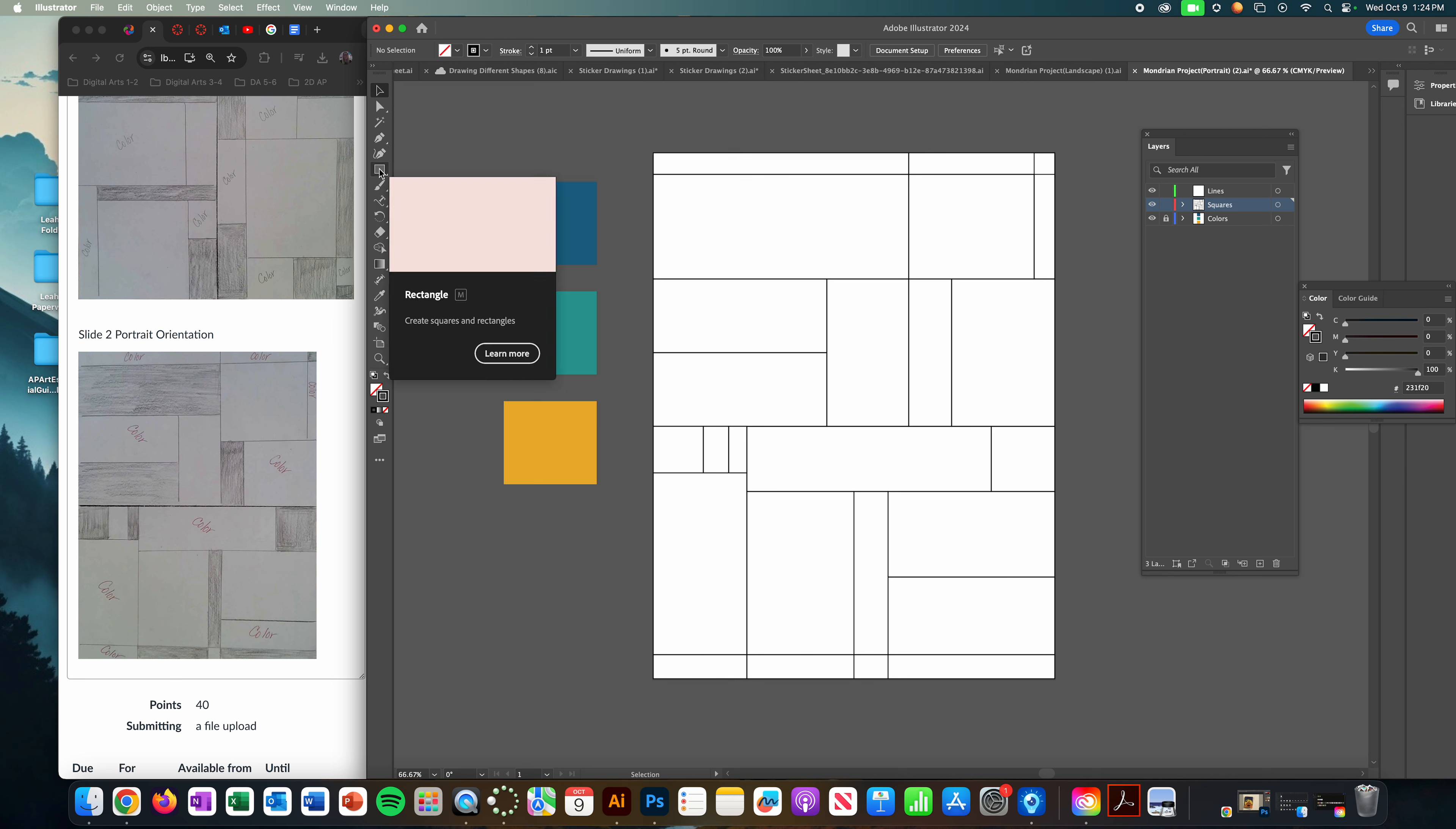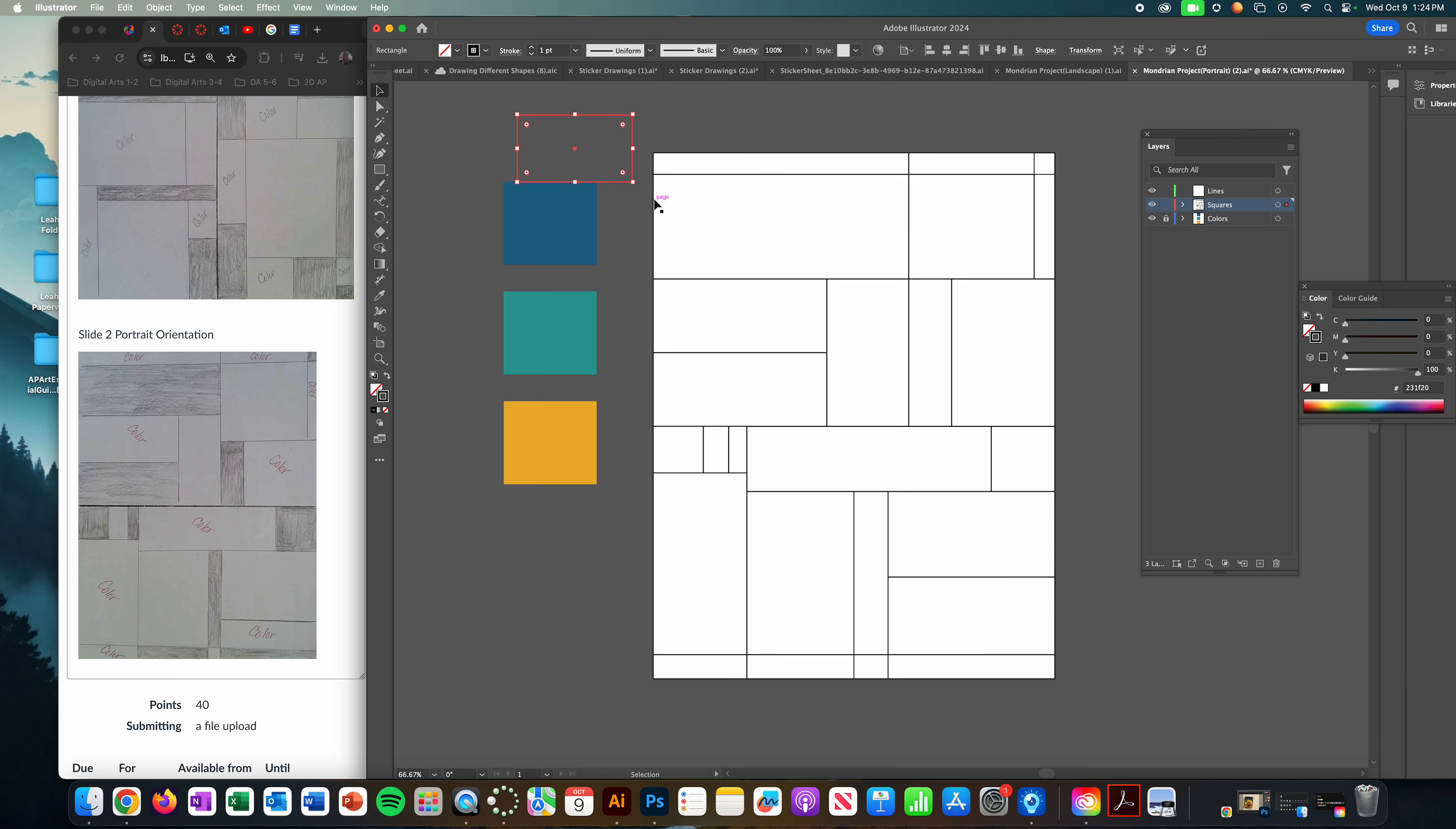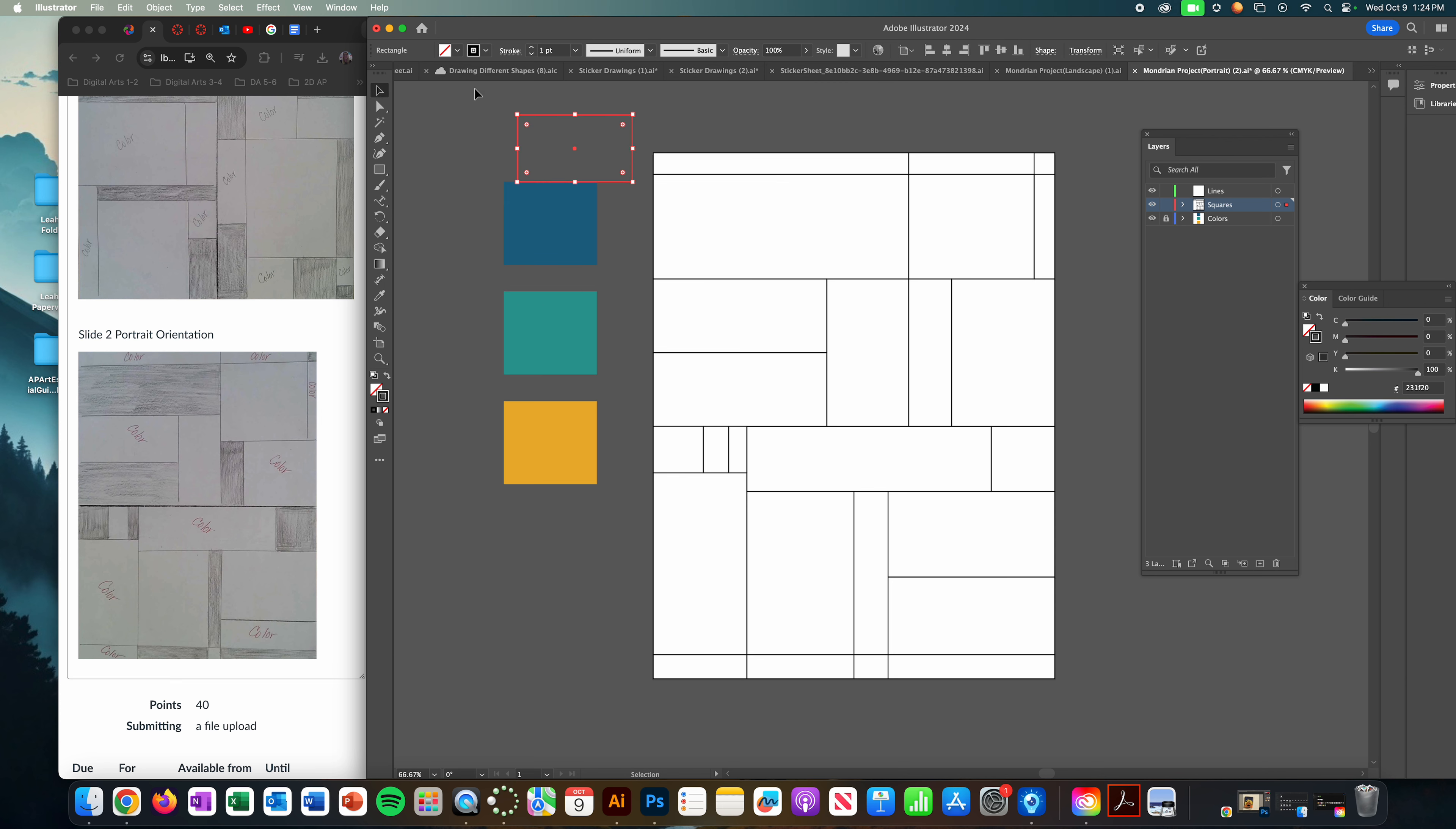Also, when you draw a square and you want to start a new square, you have to start that square from away from the original square, or if you did want to start here you would have to go to your black arrow, deselect it, grab the square again, and then start your new square.